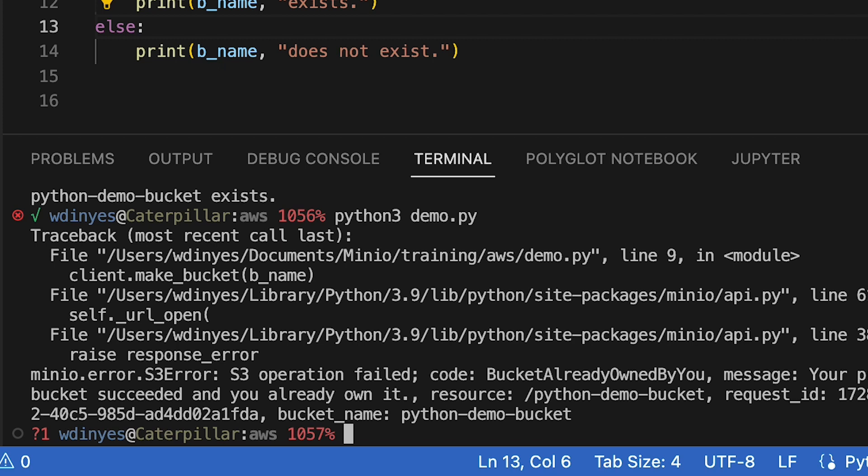So really what I'm showing you here, quite honestly, is backwards. I should actually check and see if the bucket exists, and then I should go back and say, okay, if the bucket doesn't exist, let's create it. That's the way I should actually be using this to prevent errors such as this in my code.